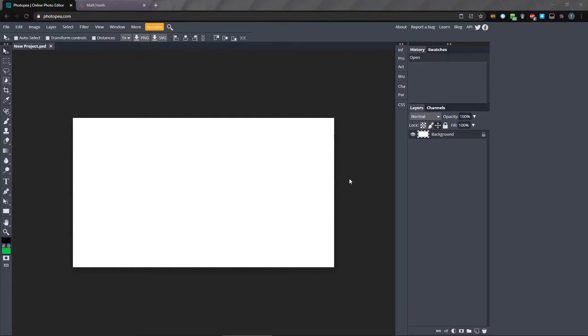Photopea comes with 19 brushes by default, and there are some useful ones included. But there might not be enough there for you.